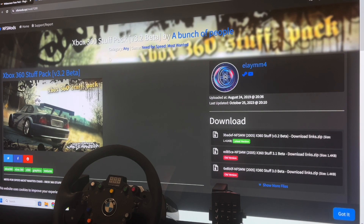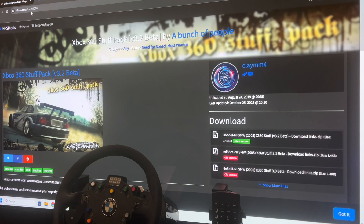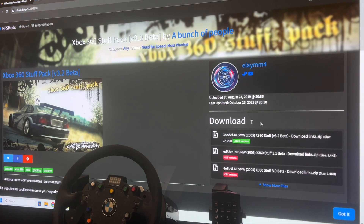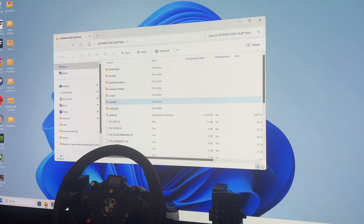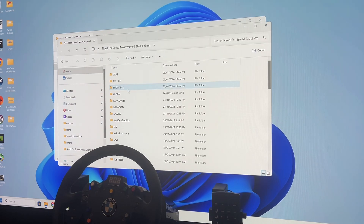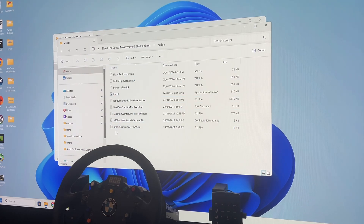The second thing, just to make it look a little bit nicer, is the Xbox 360 stuff pack, which you can find on needforspeedmods.xyz. It's too big to be supported by the website directly, so there's a link to a file that has a link to his drive where you can download the actual zip file containing all the data. All these files pretty much get dragged and dropped into your Need for Speed Most Wanted folder, and anything that needs to be overwritten you can just overwrite.